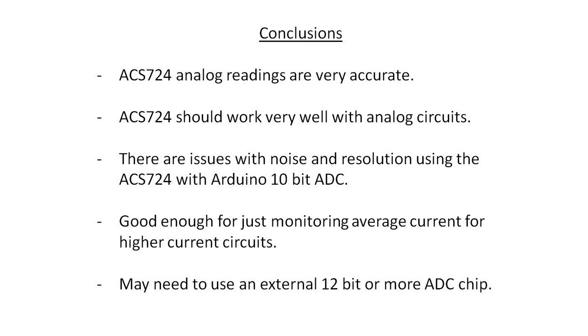Anyway, it's probably good enough for just monitoring average current in higher current circuits. Obviously, as the current gets lower, the issues are going to become more and more prevalent. So if I wanted to use this for something useful with an Arduino, it seems like I might need an external ADC, maybe 12 bits or more. I'm not sure. An experiment for the future.